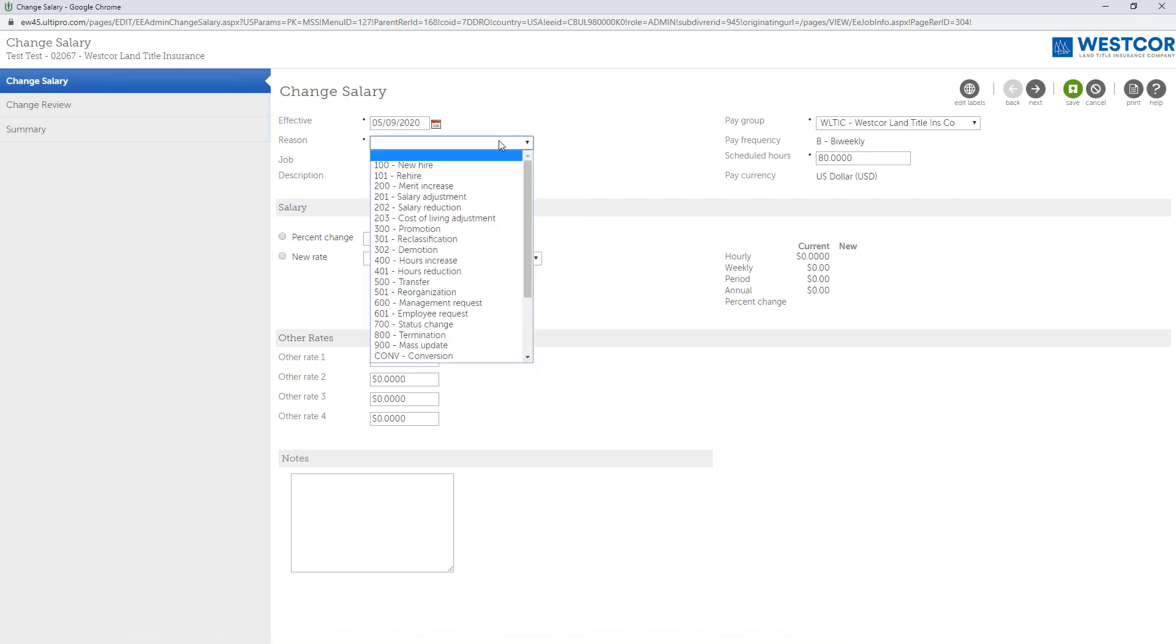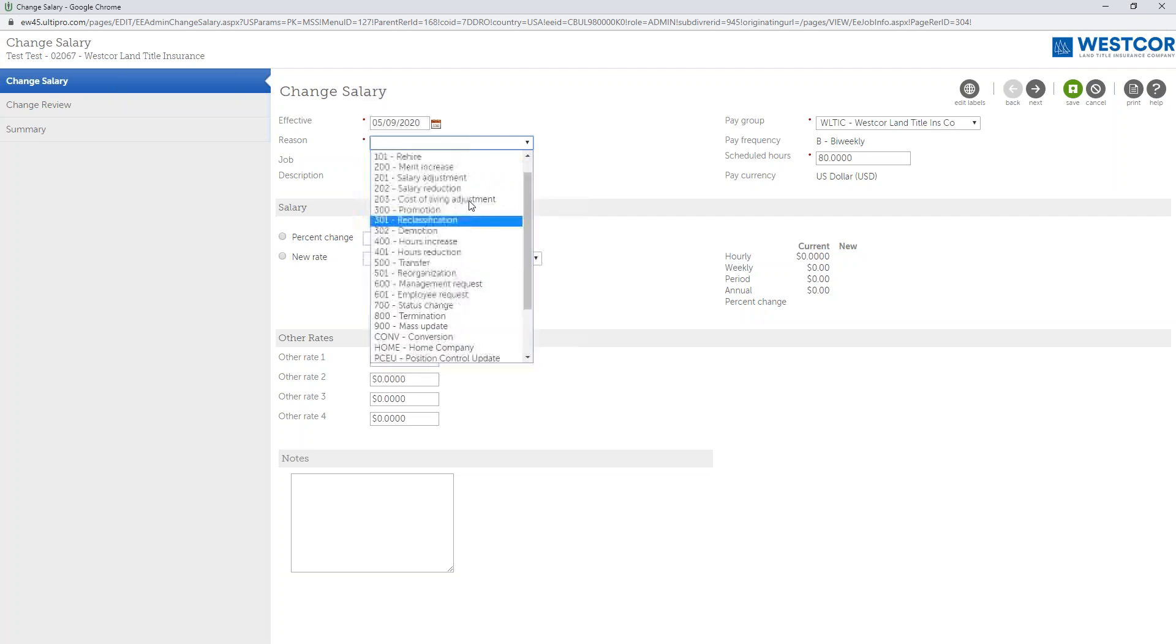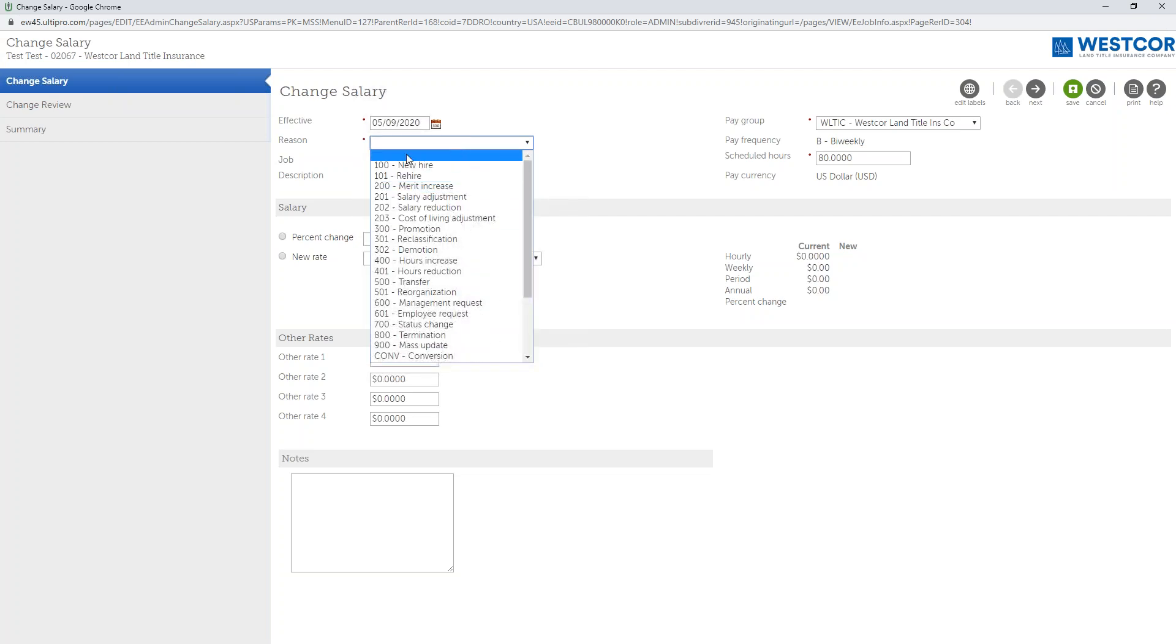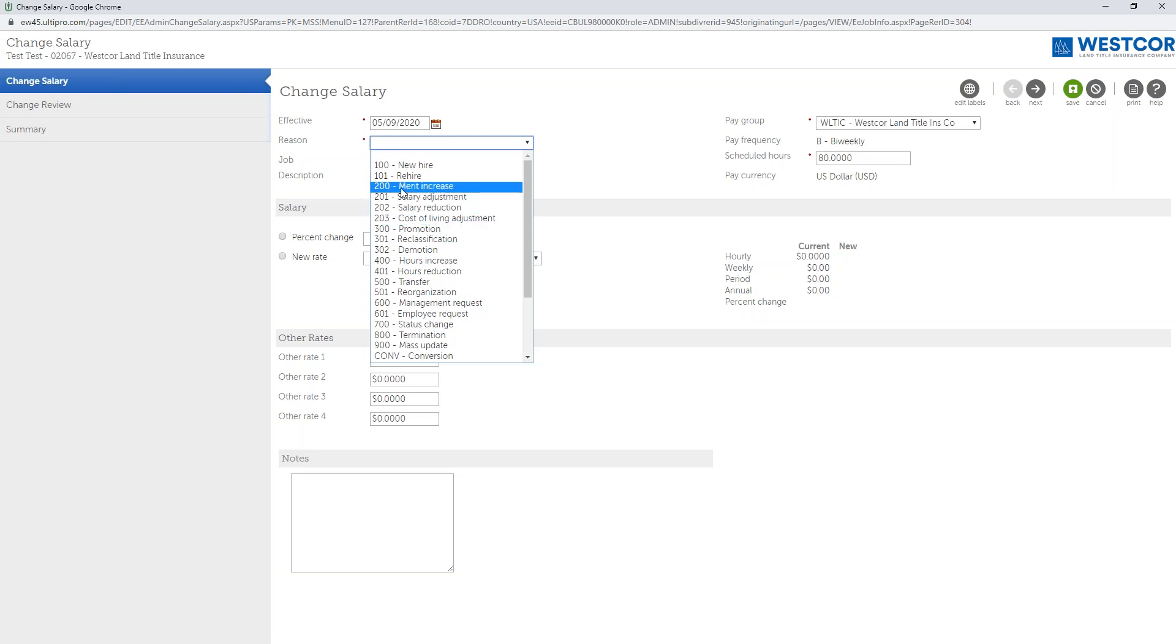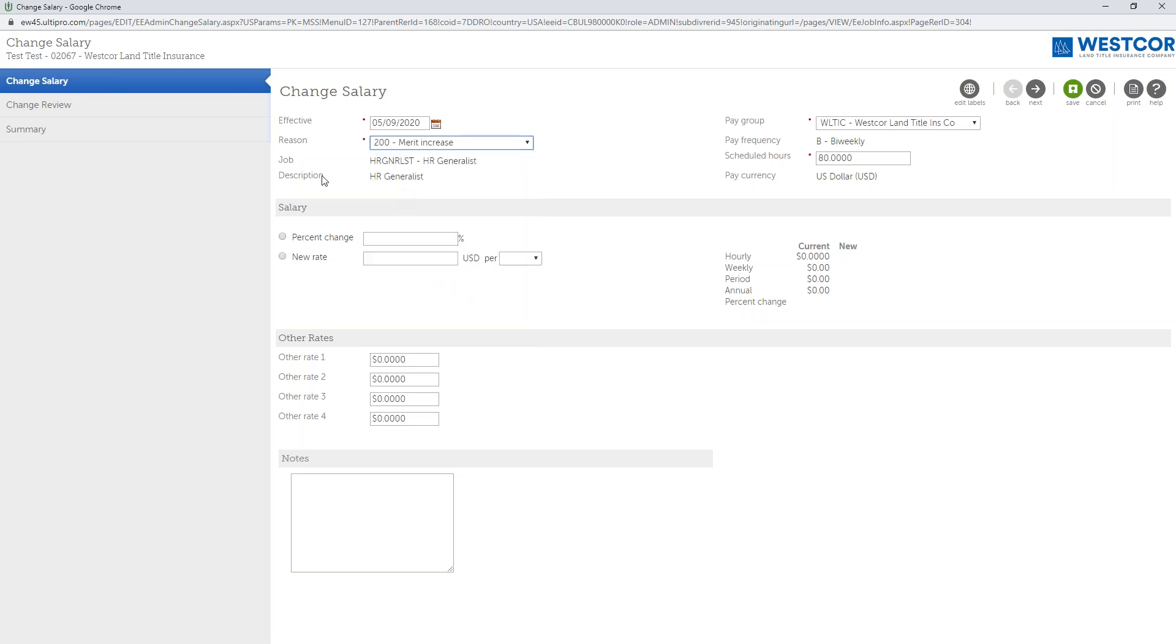Next you want to make sure you choose a reason. There's a wide array of reasons here that are available to you that you may pick and choose from. Today what I'm going to use is Merit Increase.